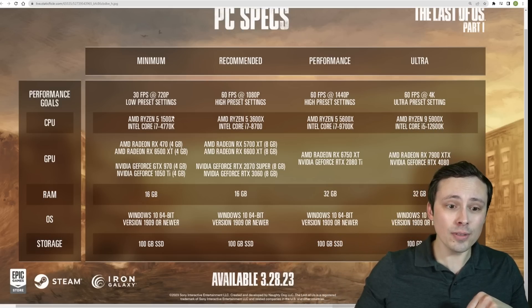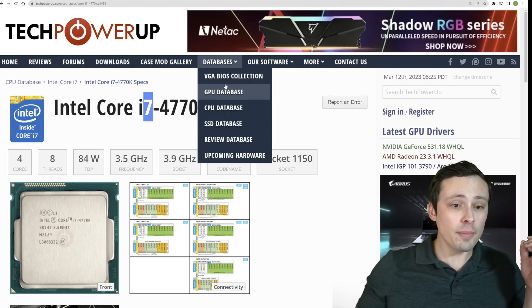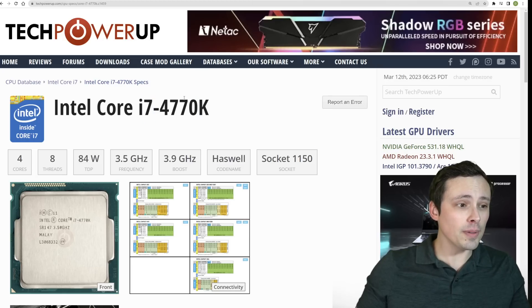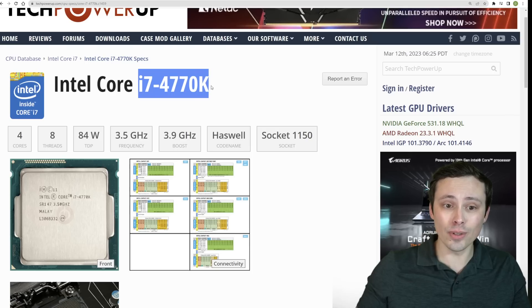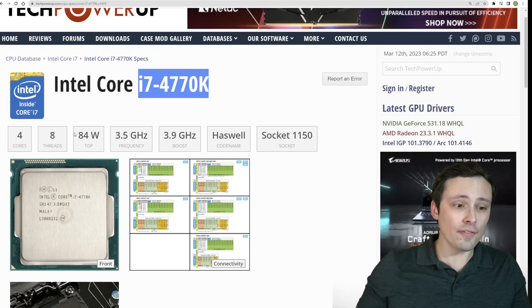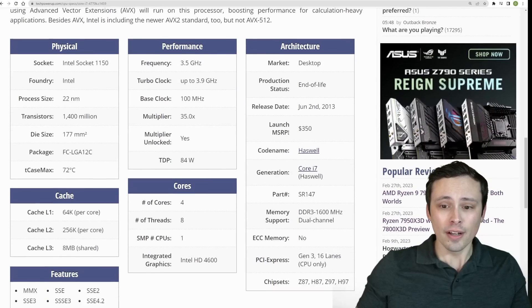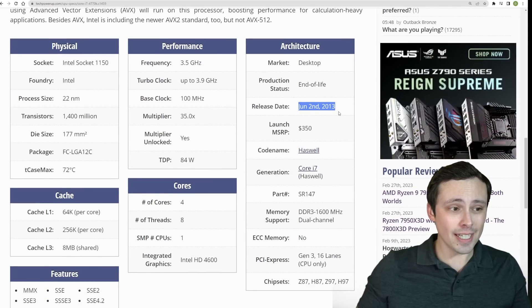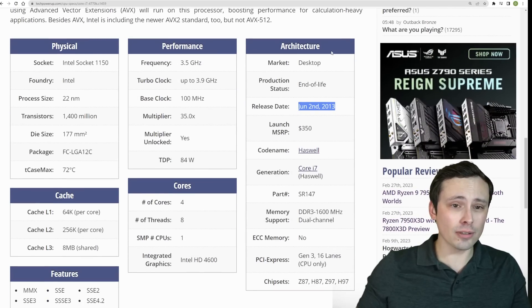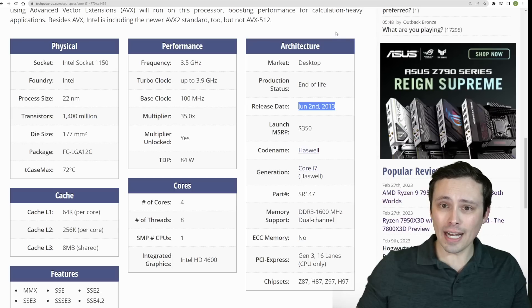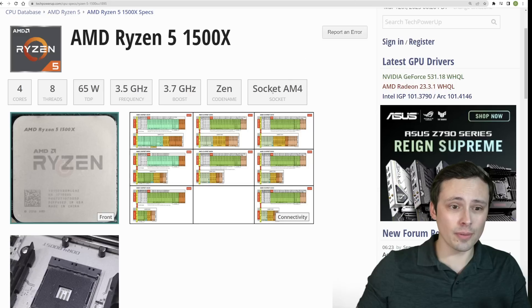Now on the CPU side of things, let's get that out of the way really quick. The minimum listed CPU is not that demanding. It's an i7-4770K, which is a 4-core, 8-thread CPU from June of 2013. So an old 4-core, 8-thread i7 from 2013, not asking too much.